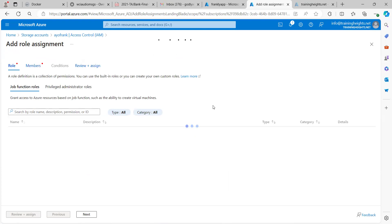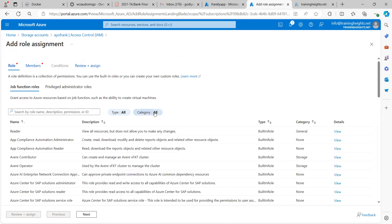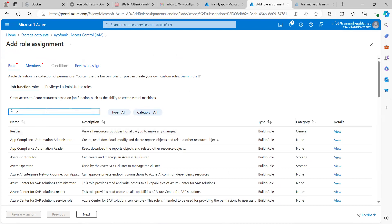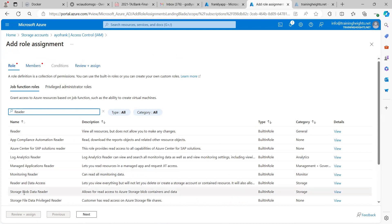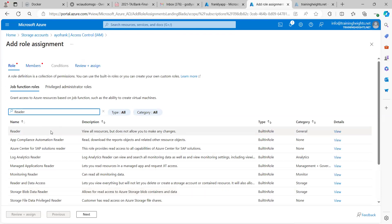One thing you need to take note of: you need to add the Reader role as well as the Storage Blob Data Reader role. So you need to add Storage Blob Data Reader. I already have another application object where I added this.